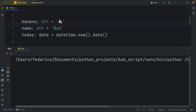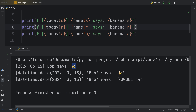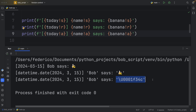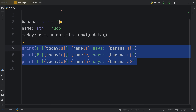Now let's run the script and analyze the results. For the first print statement using !s, we get the string representation of each variable: today's date and Bob says banana. For the second using !r, we get the representation of each: the datetime object, the string of Bob, and the string of banana. For the final one using !a, we get the ASCII representation — the datetime object prints as-is since there's no special ASCII form, same for Bob, but for the banana emoji we get it printed as Unicode. That's some really cool syntax you can use with f-strings.